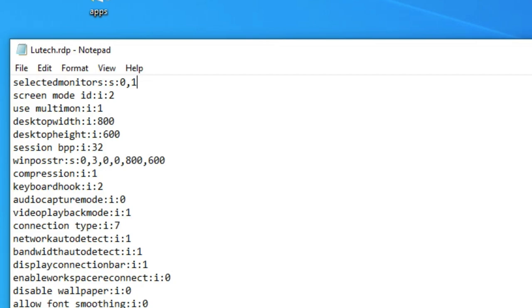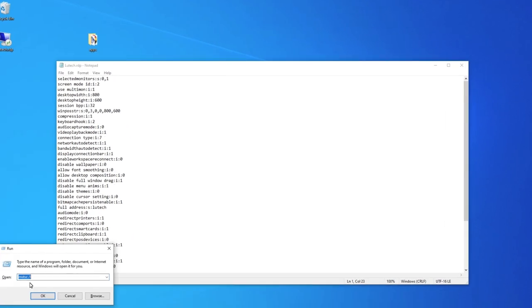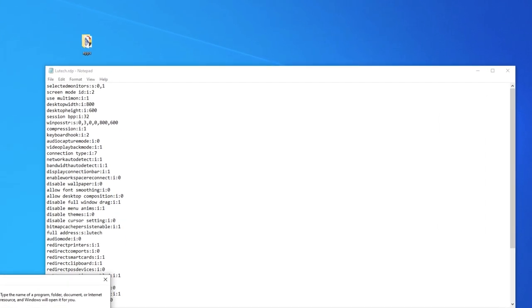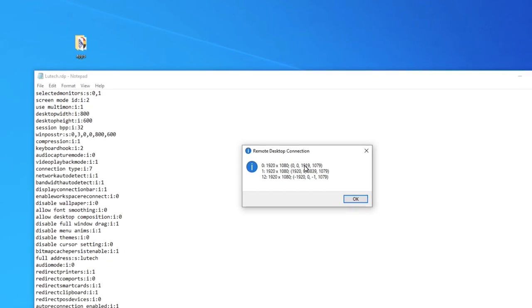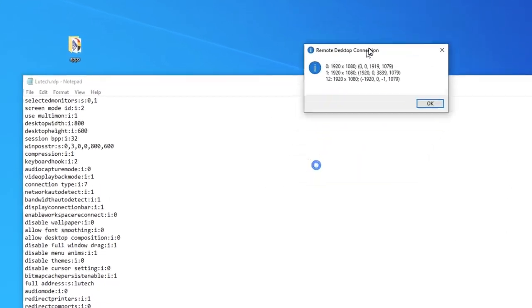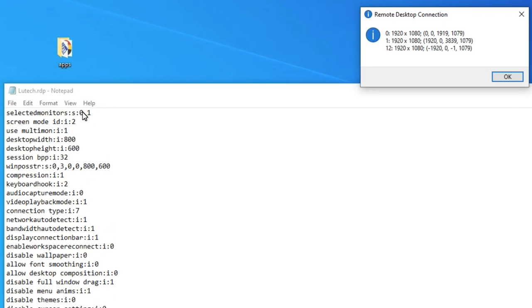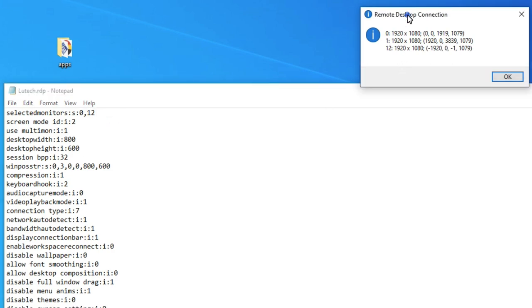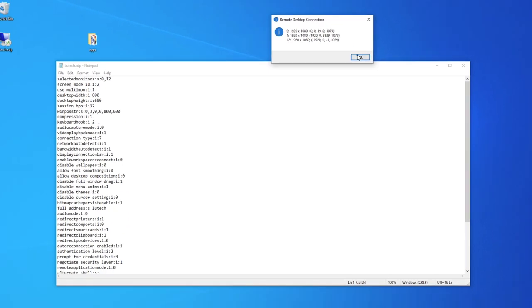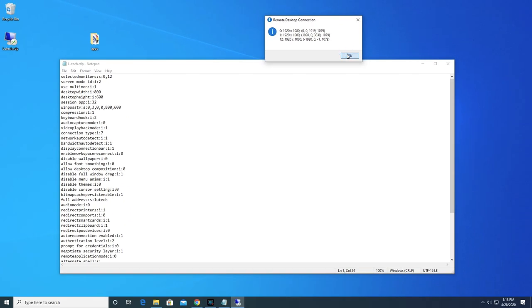If you forgot to take note of the IDs, just bring up the window that shows them again. So here you can see I'm using the first and second monitors for Remote Desktop and ignoring my third monitor which has an ID of 12. You're done. Now save and close the text file.